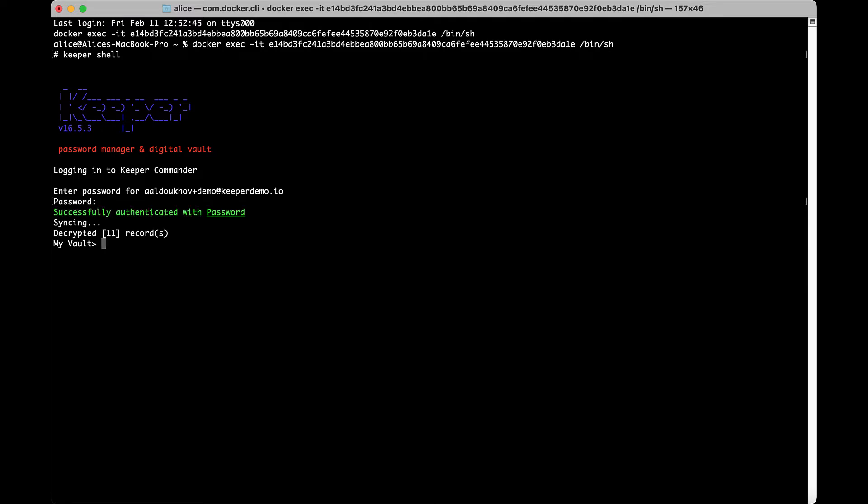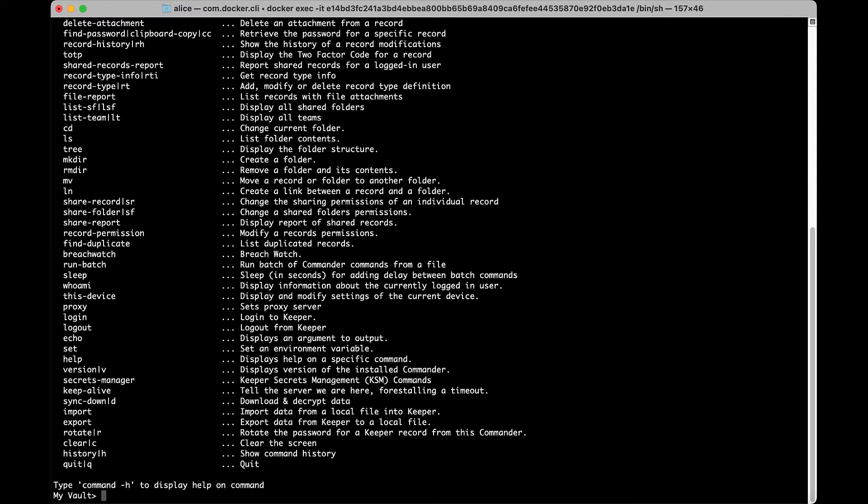Keeper Commander has a variety of commands which allow you to work with the records in your vault. Once logged into Commander, typing help or the question mark symbol will present you with a list of possible commands. You can also refer to the full list of commands in our user guide.